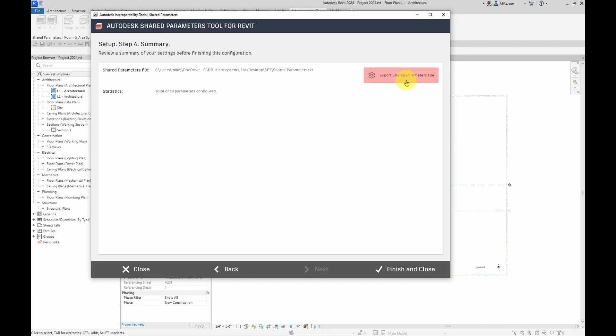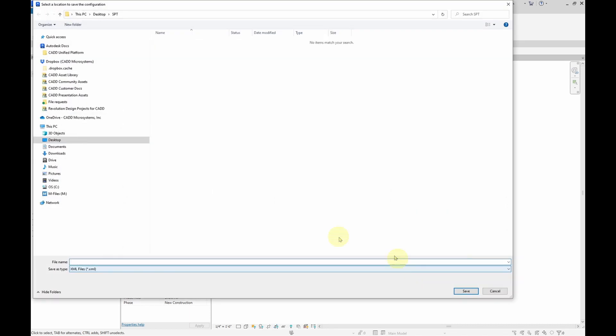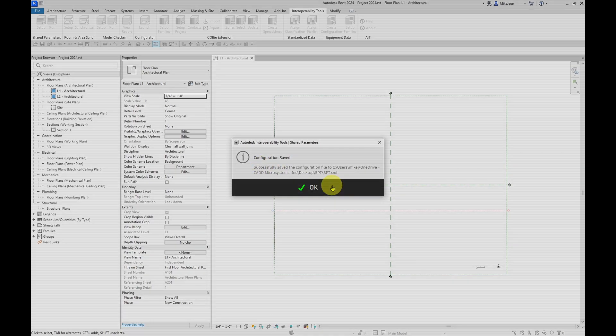And if you wanted to save out these shared parameters, you can do that from the XML file. So I'm going to go ahead and select finish and close. And then this is where I'm going to save that XML. I'm just going to call this SPT. And now the configuration has been saved.